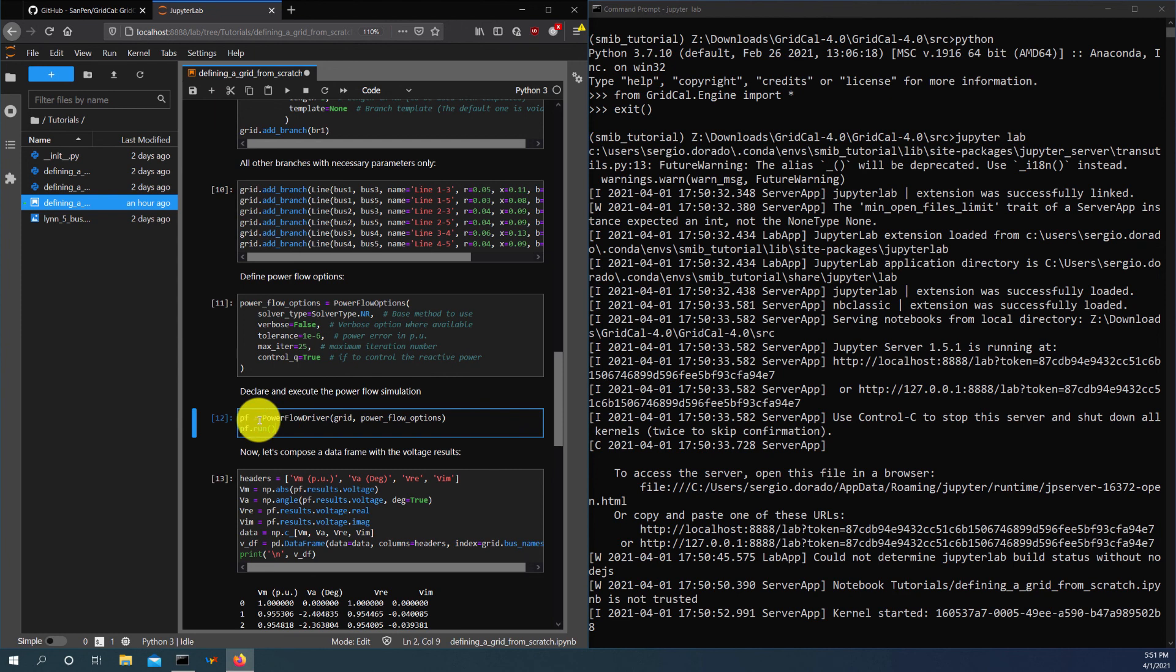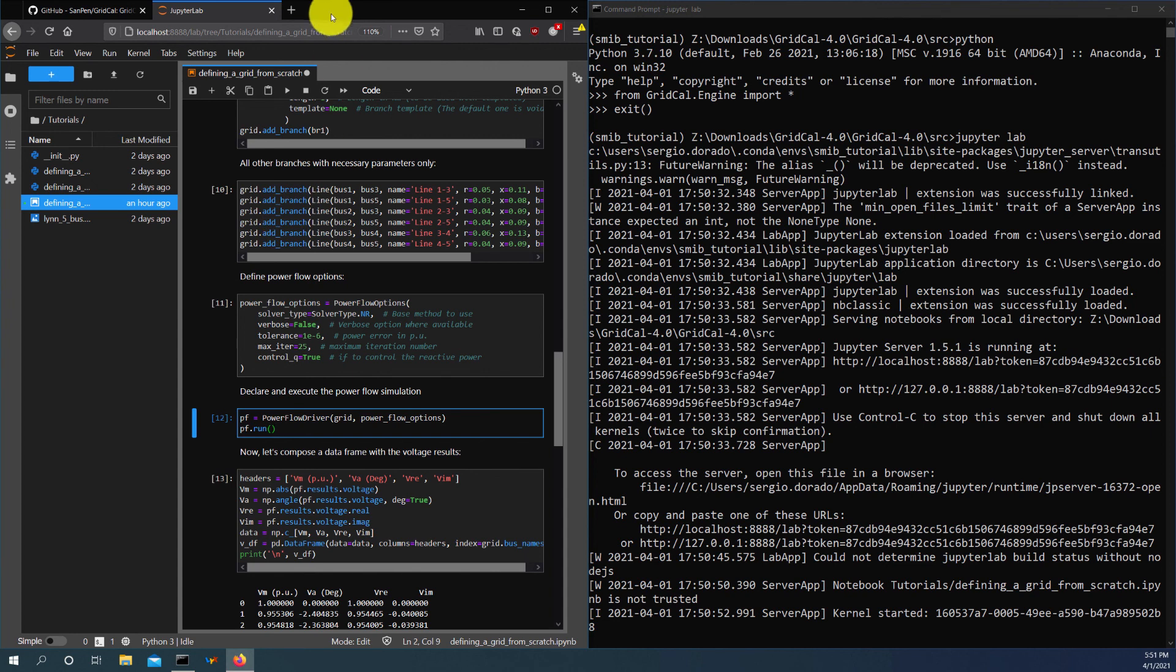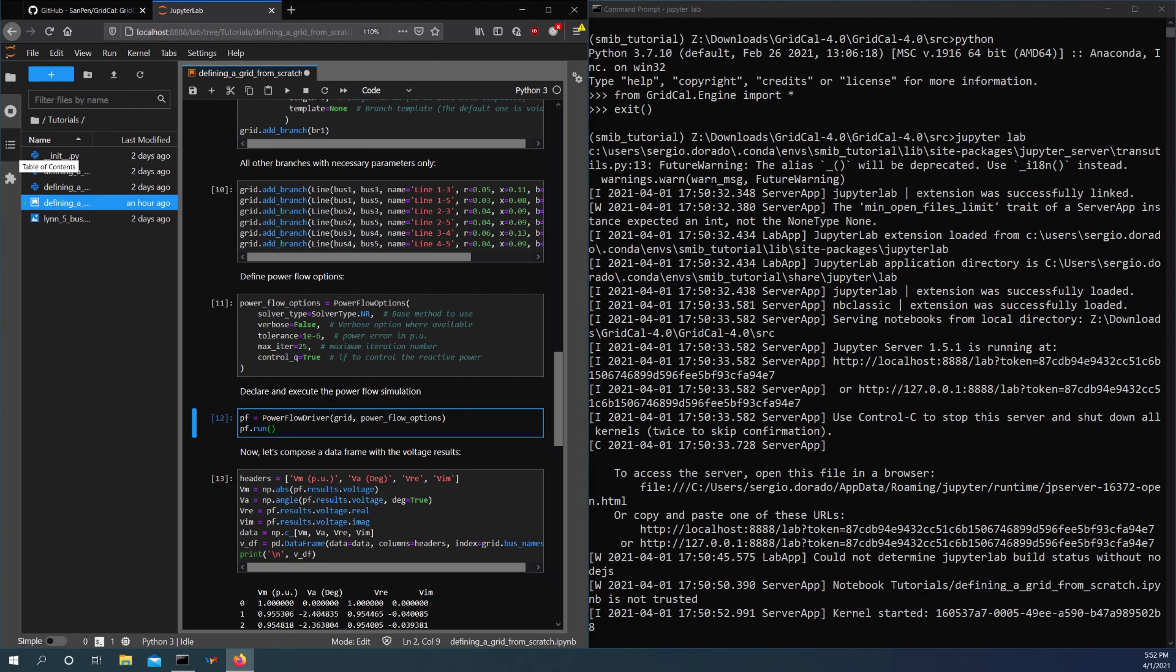So the next step, this concludes the first part of the tutorial. And then after this, we will move to the assembly of the single machine infinite bus model using OpenIPSL.